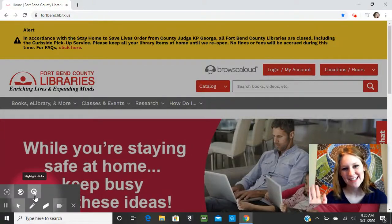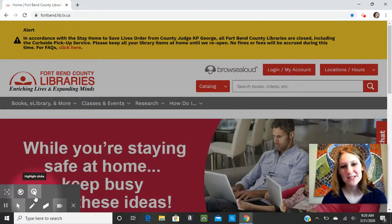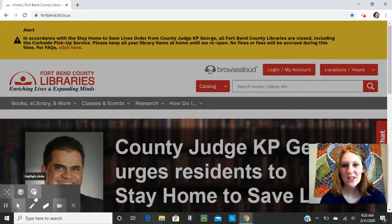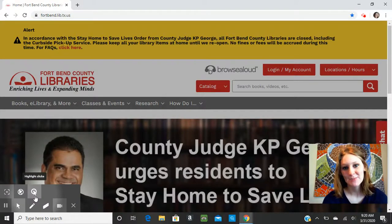Hi everyone, this is Ms. Allie from the Bob Lutz Fulcher-Simonton Branch Library. This video is all about how to get to our digital resource Sesame Street eBooks.